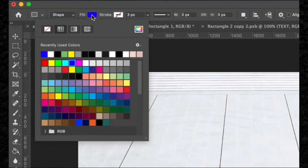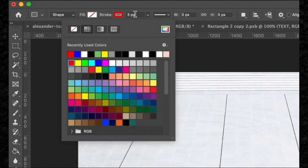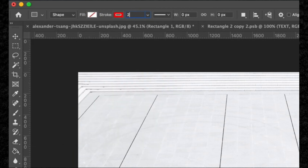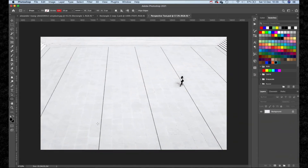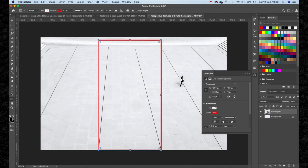Hit U to get your shape tool. I'm going to remove the fill and then add a red stroke and set it to 20 pixels. For this to work, the shape layer has to fully fill the area where the text is going to be. That looks good to me.